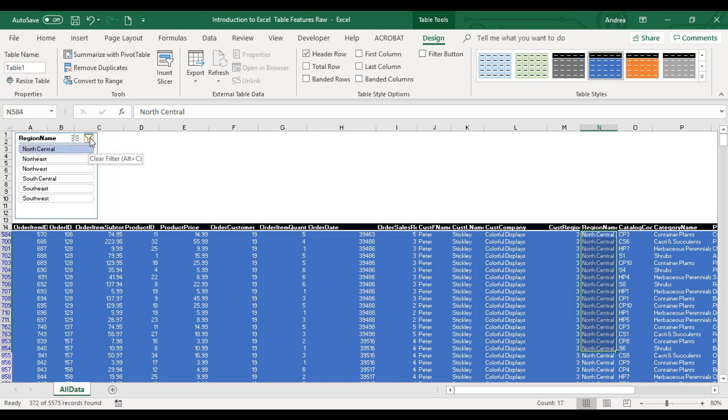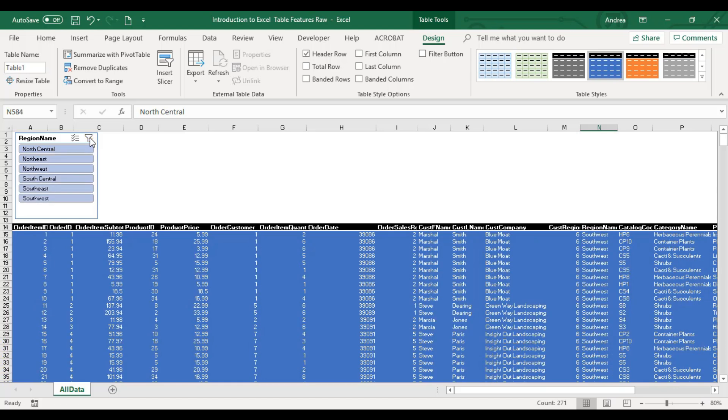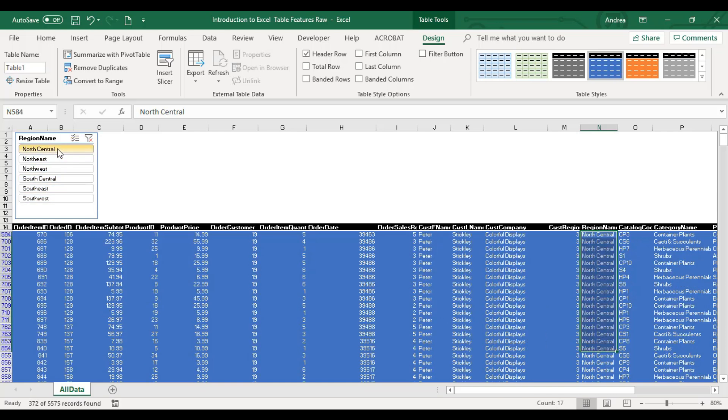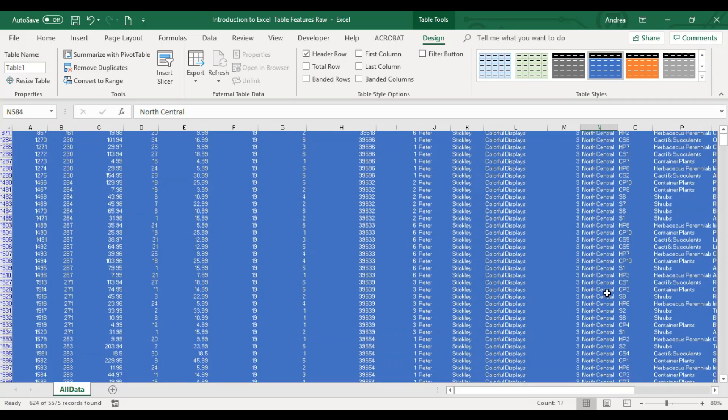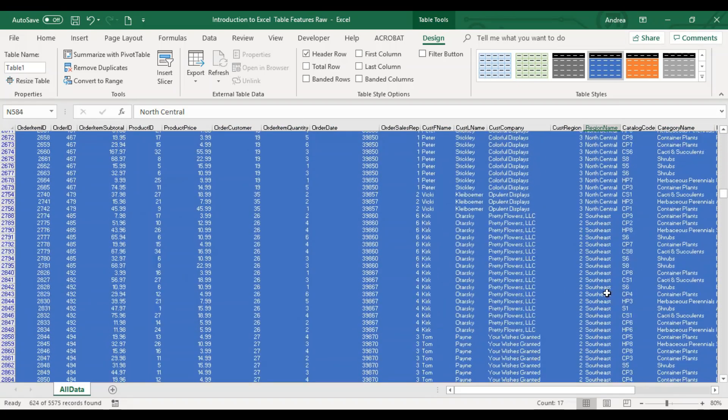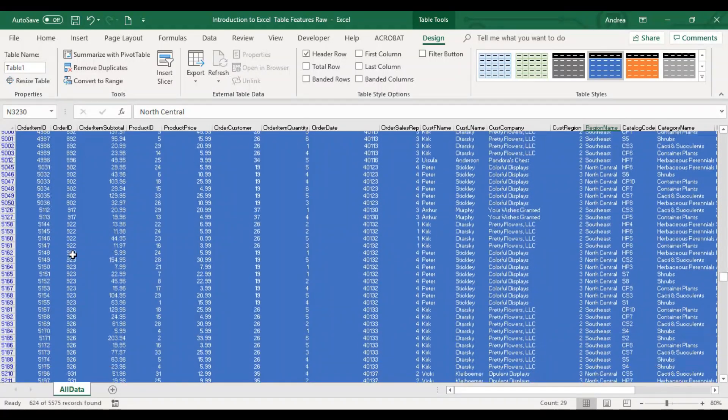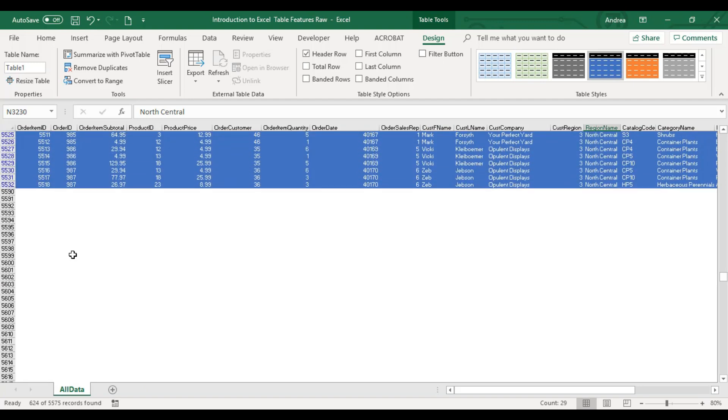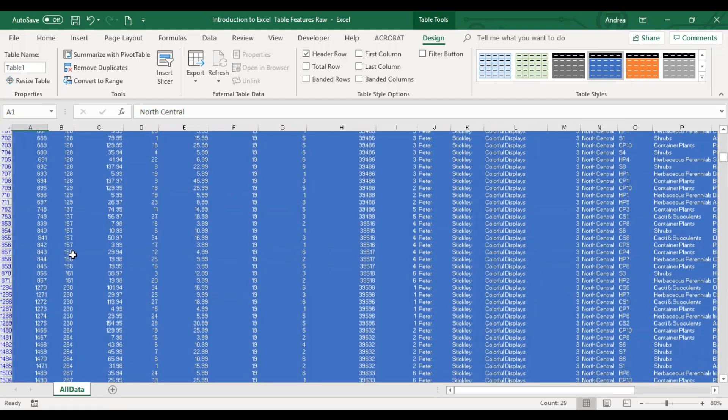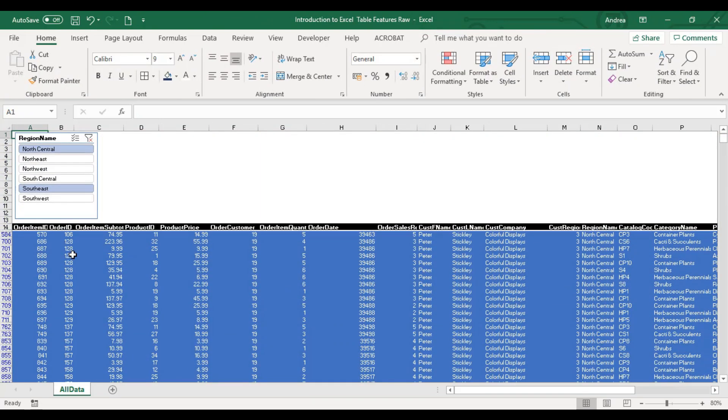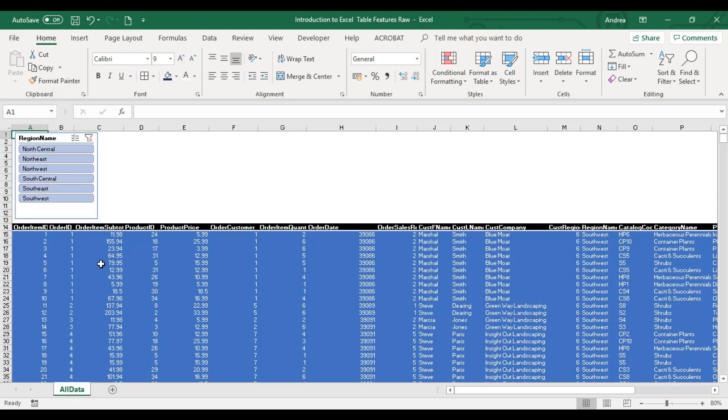You can click clear filter para mareset yung filtering mo. This multi-select, you can use that if you want to select more than one item. Pero, what I normally do is, I press control lang. Let's say north-central and I want to see southeast at the same time. Hold your control key, select southeast, release mo lang yung mouse. You will have north-central and southeast at the same time here.